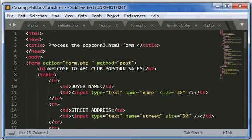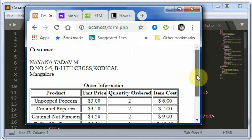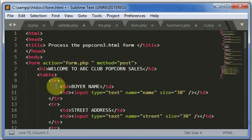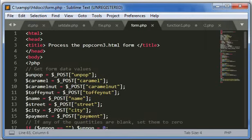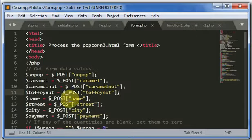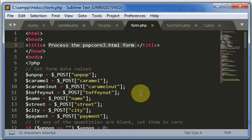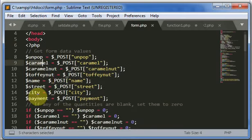This is your form.html. I'll select the options and give submit. When I submit, the data is sent to form.php as specified by the action attribute. In form.php, the customer name, street, city, payment, and all form data are stored in variables. Whatever value you entered for unpopped, caramel, and so on is stored in corresponding variables. If any of those text box entries are left blank, they are set to zero.